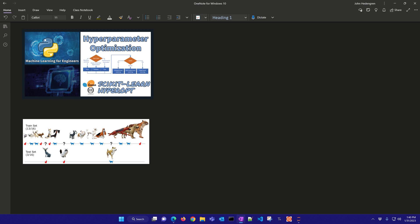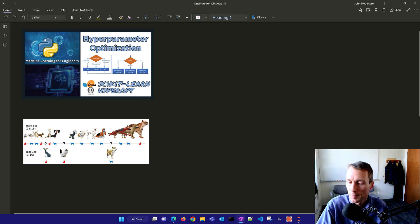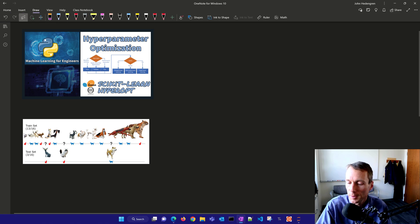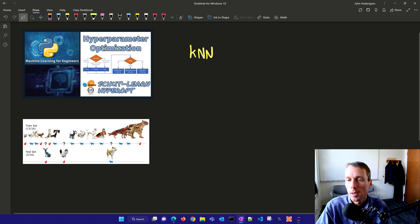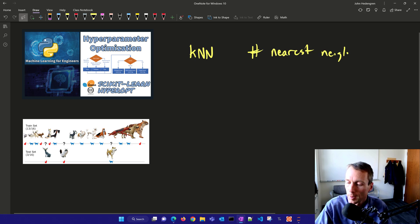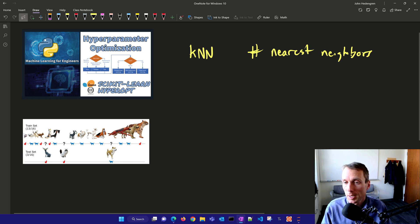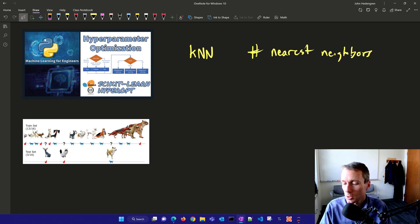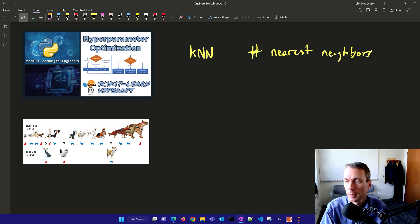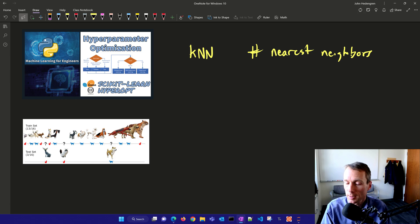This is a tutorial on hyperparameter optimization. In particular, we're going to talk about parameters like in k nearest neighbors we have the number of nearest neighbors that can be changed. That's an option that we can adjust to improve the algorithm, improve the accuracy on a validation set. So let's talk about how we split up the data into different sets for training, validation, and testing.